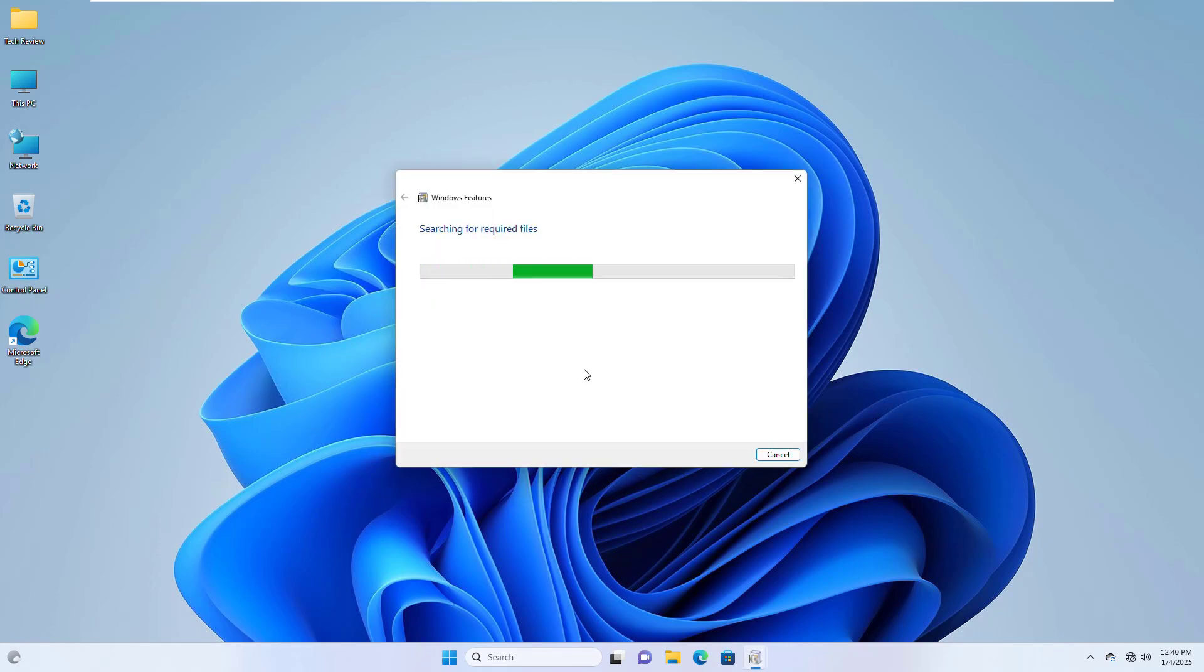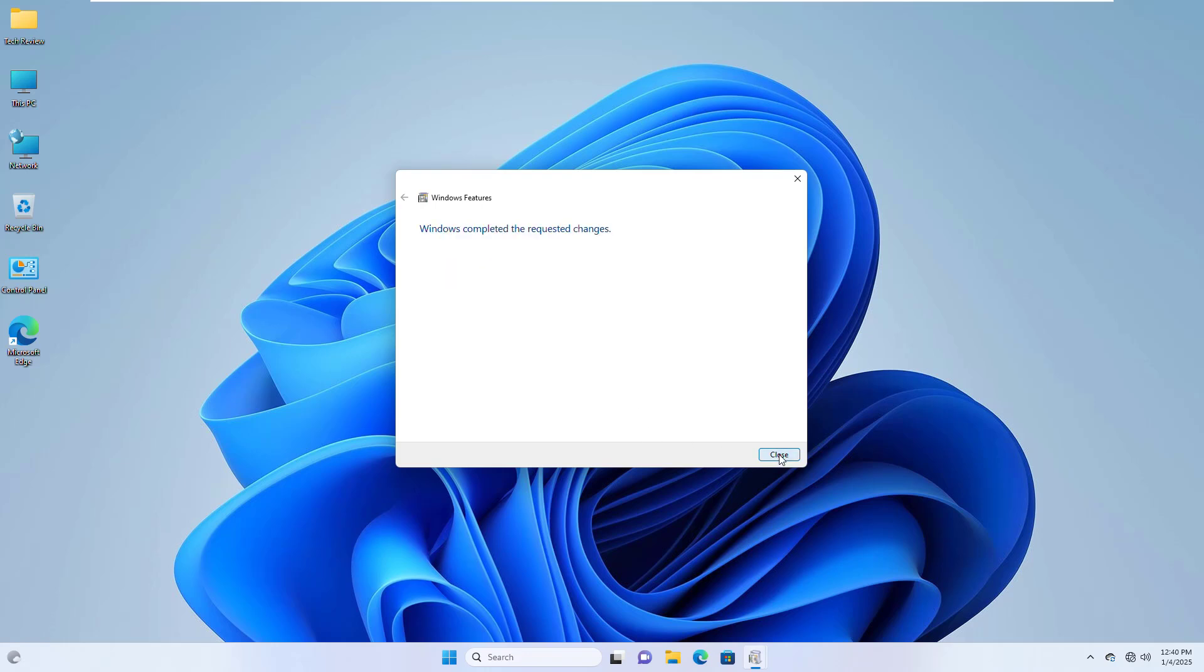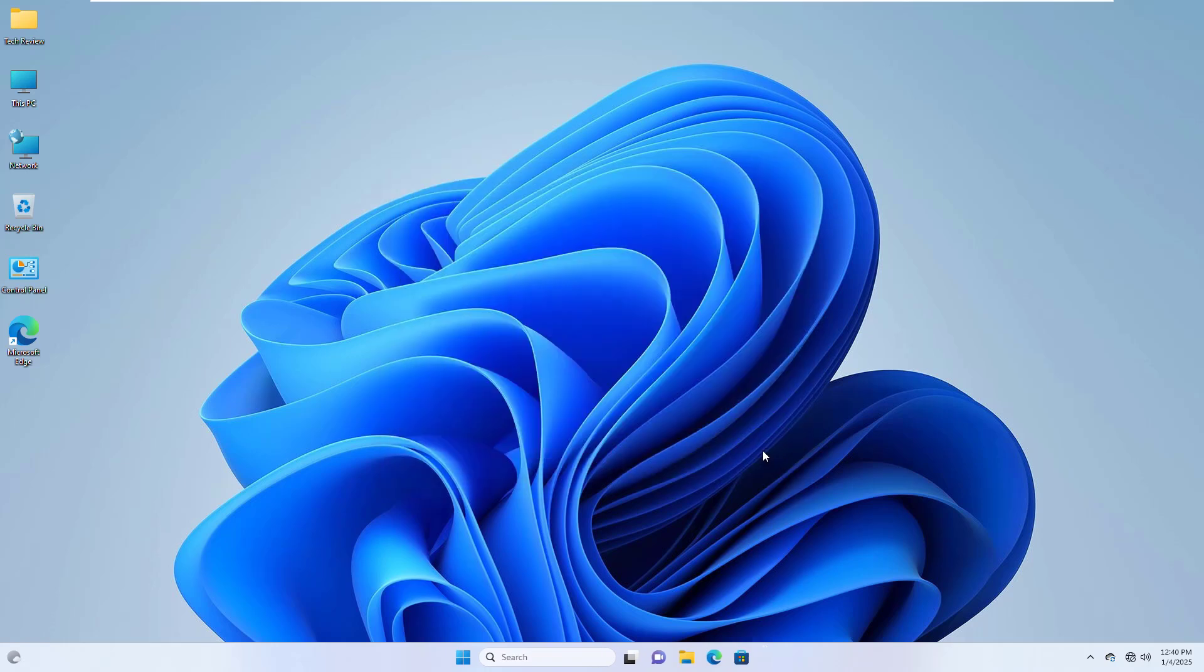Please wait, it will take some time. After finishing it, it will automatically close. Now restart the computer.